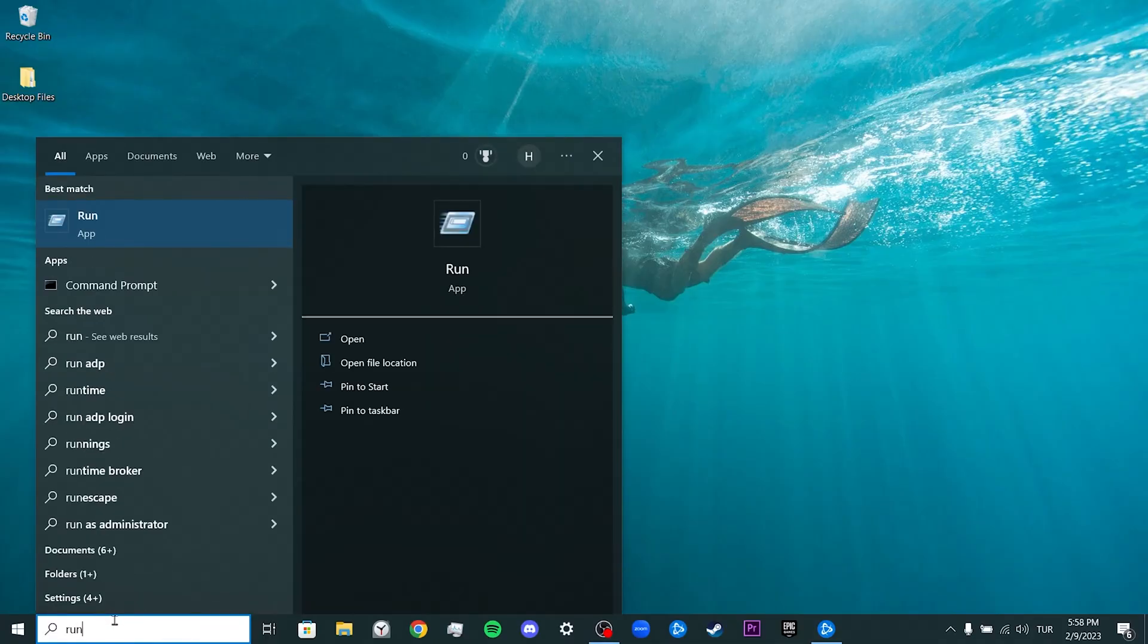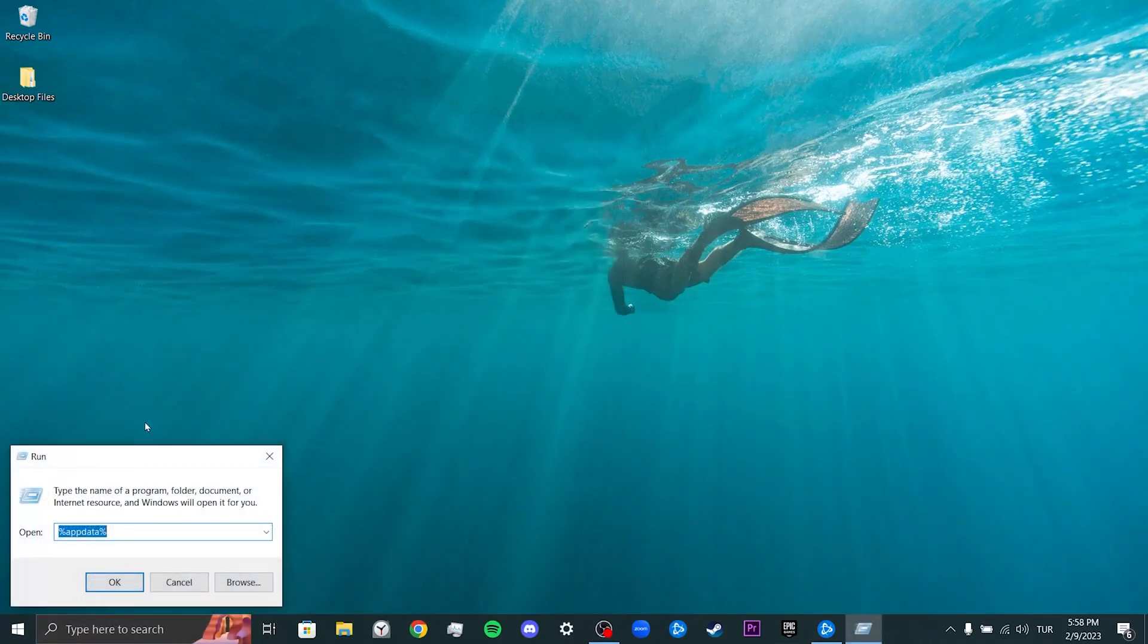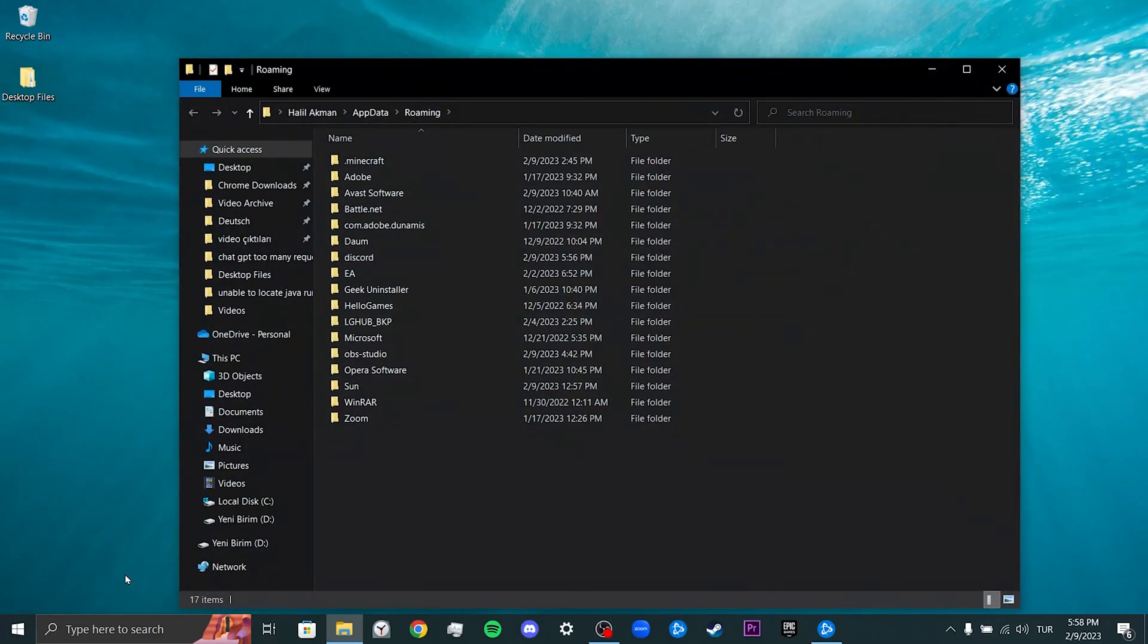Open Run, type percent appdata percent in the search bar and click OK. If there is an Overwatch file here, we delete it. I don't have it on my computer. If you have it, delete this file.